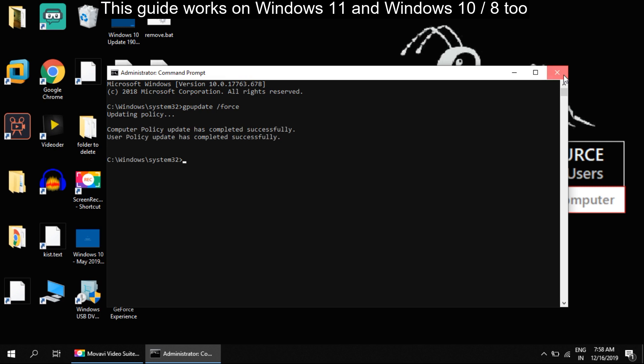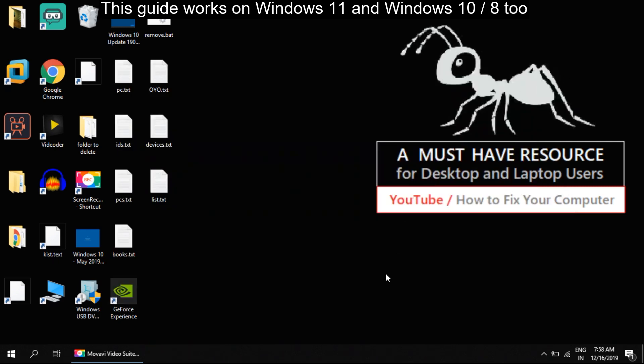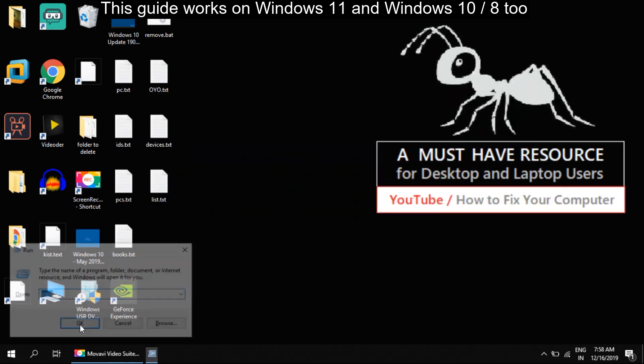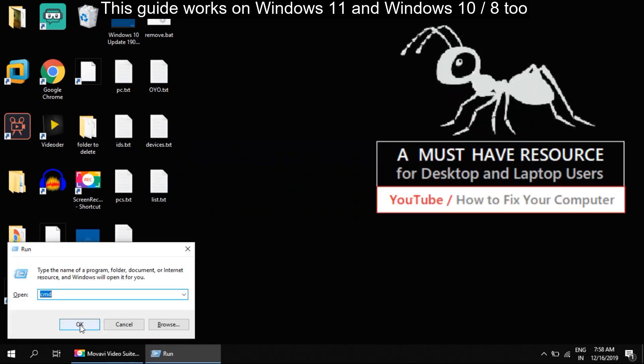Now press Windows and R key to open the Run window. Type msconfig and hit Enter.